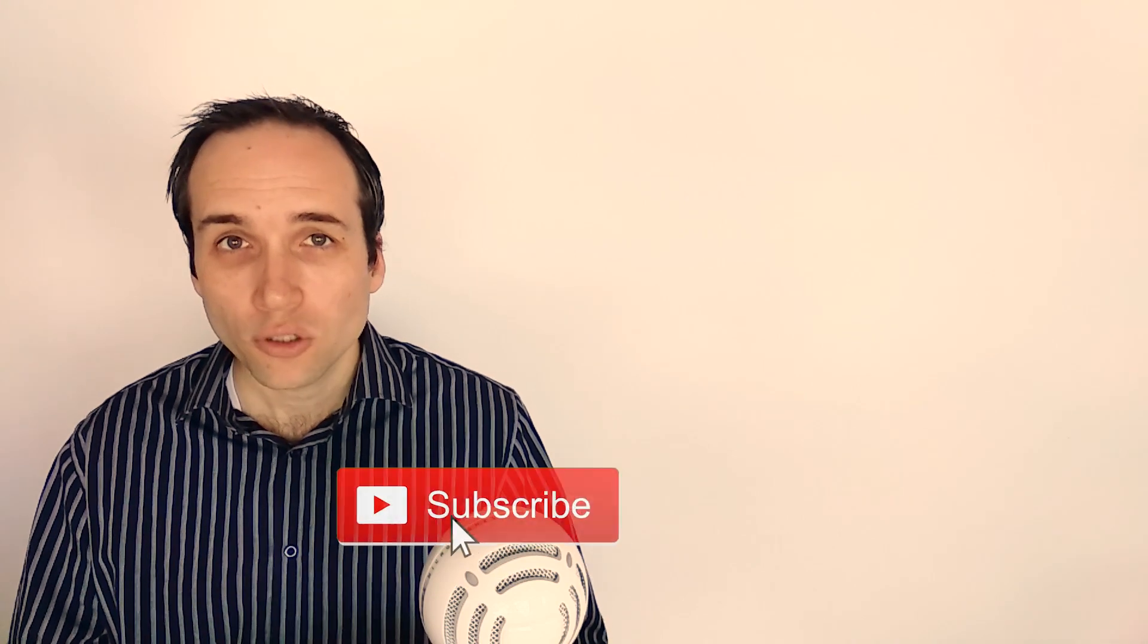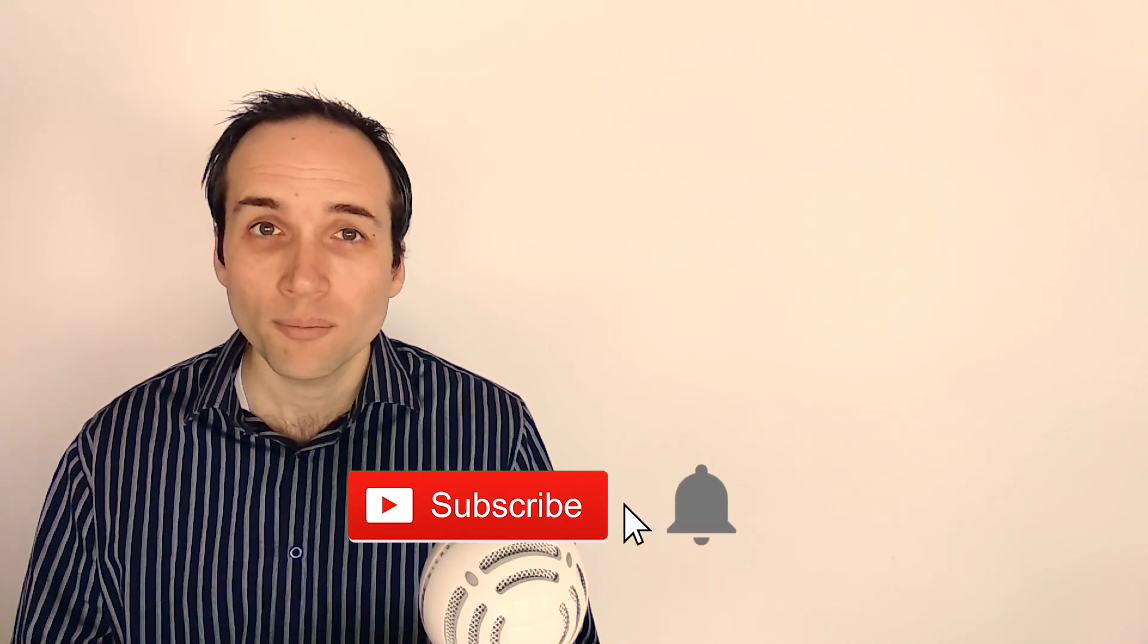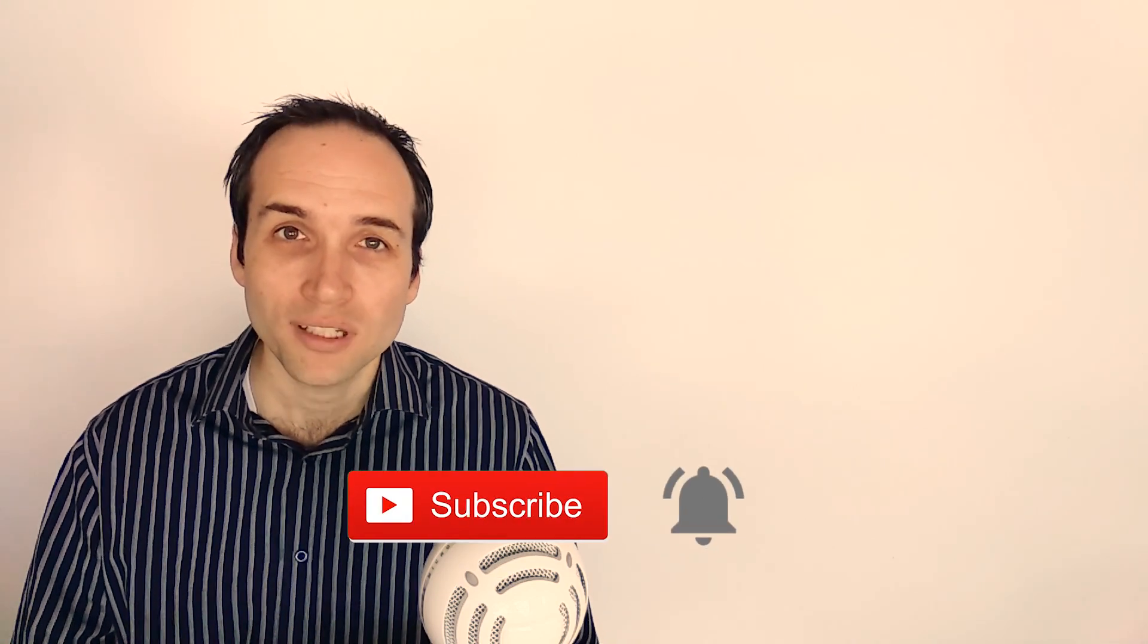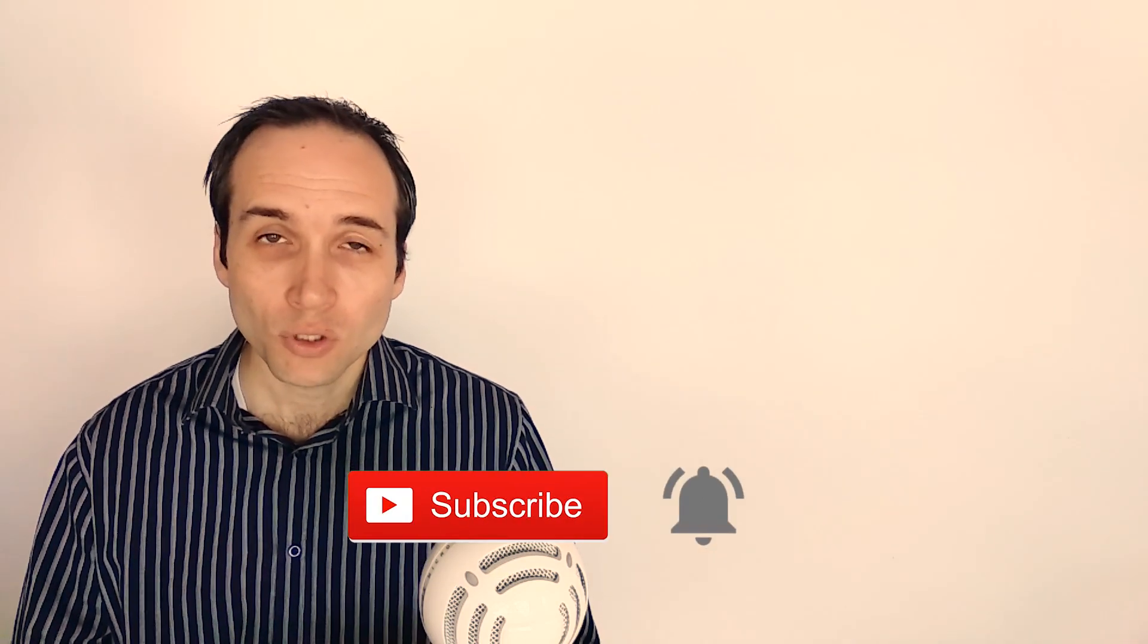In the next video, we will talk about the differences between the O and A sounds in British and American English and in Spanish. So make sure to subscribe so that you don't miss it. And if you found this video useful, click the like button and tell us in the comments what you think about this sound. Thanks!